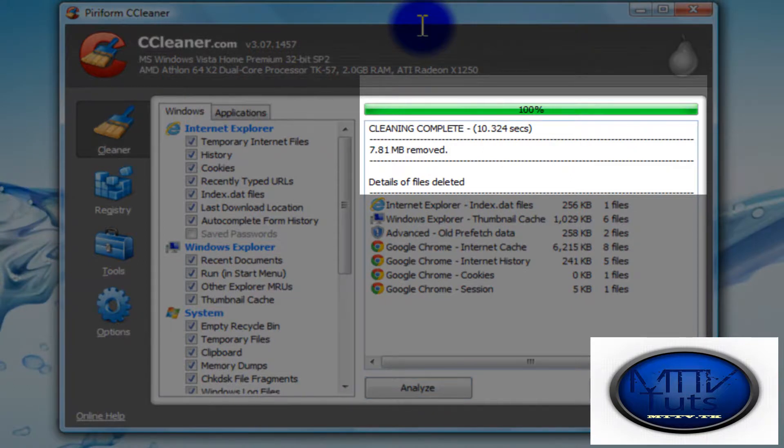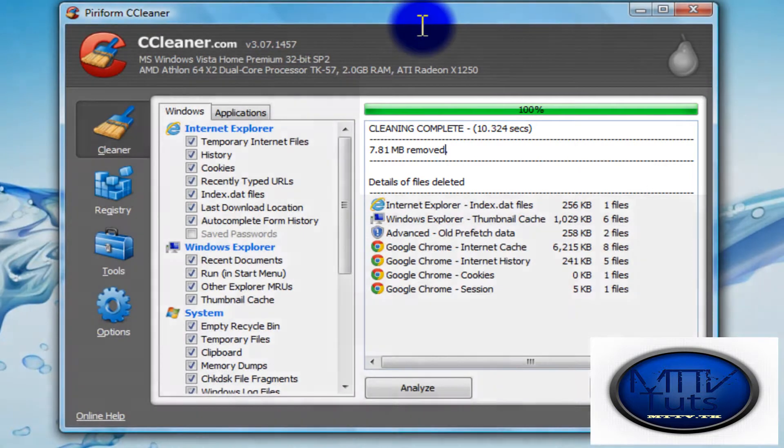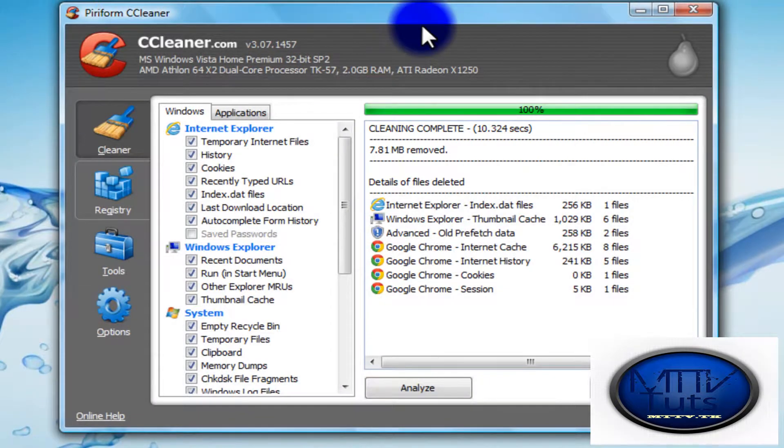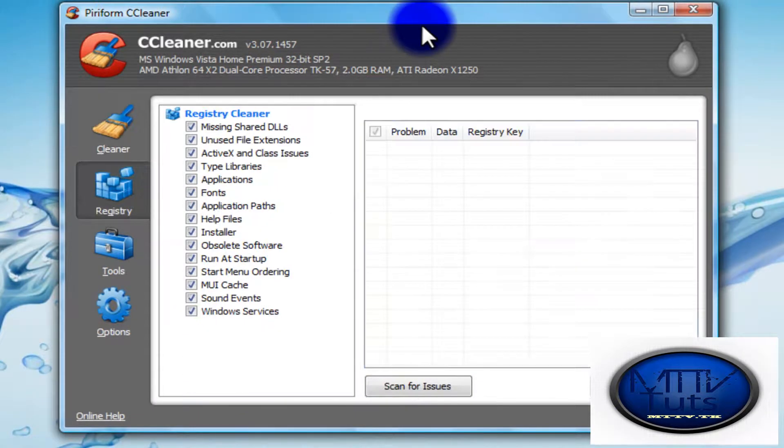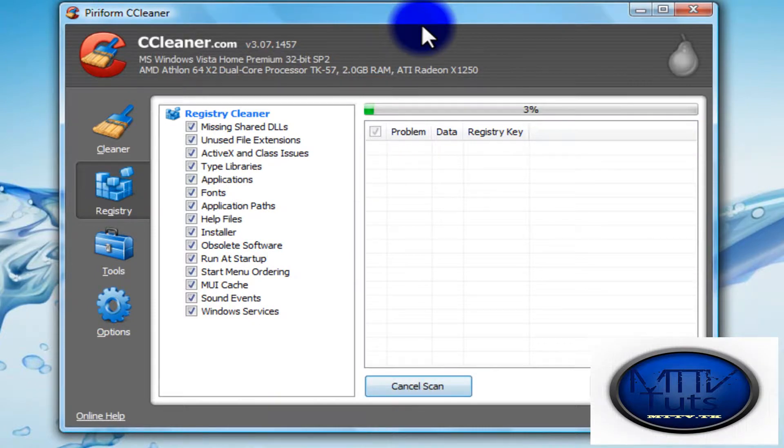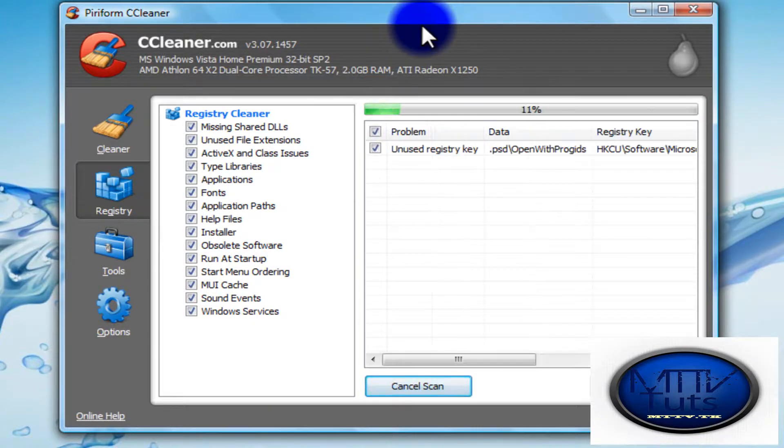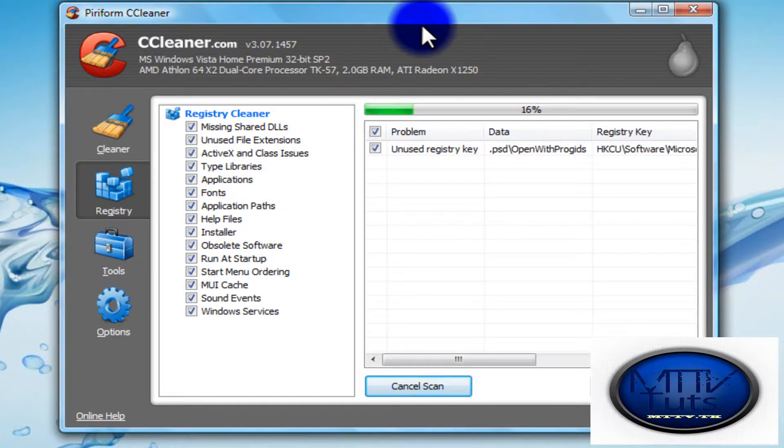After you've done that, go to this tab called Registry. Click on Scan for Issues. I also did this recently, so you can do it to help.